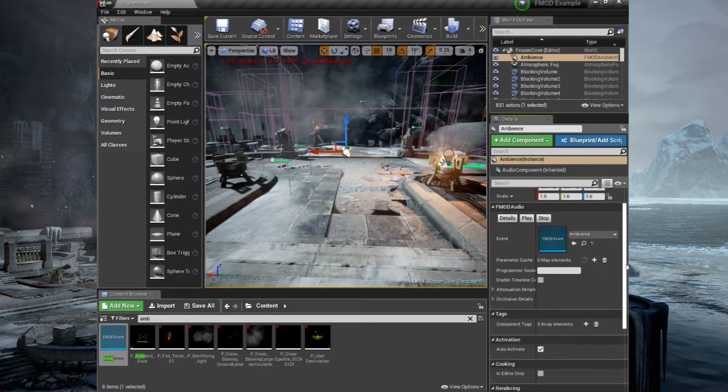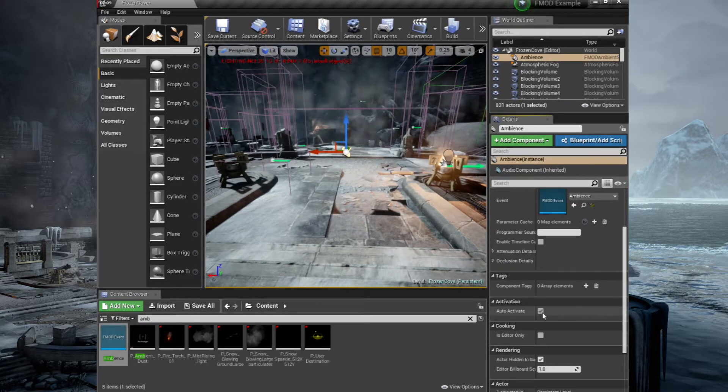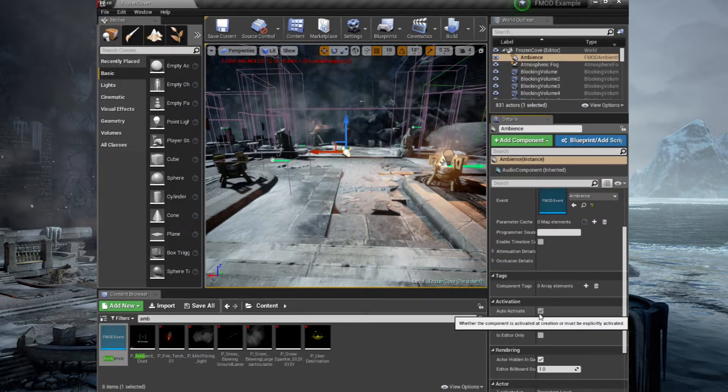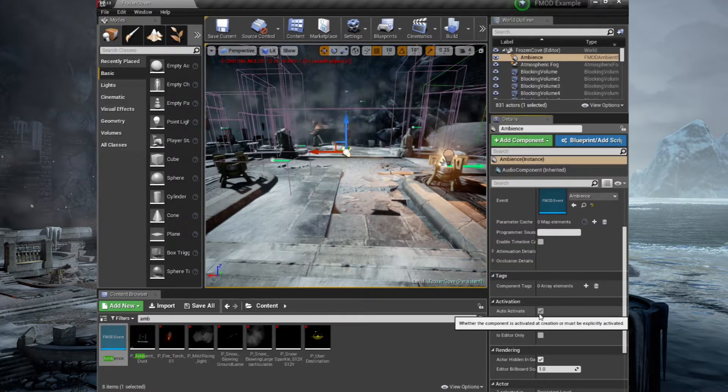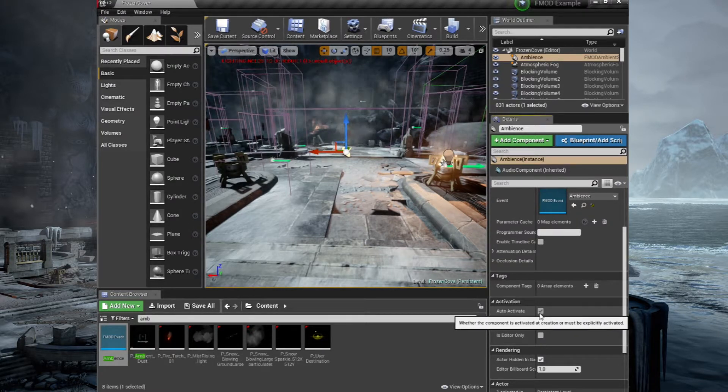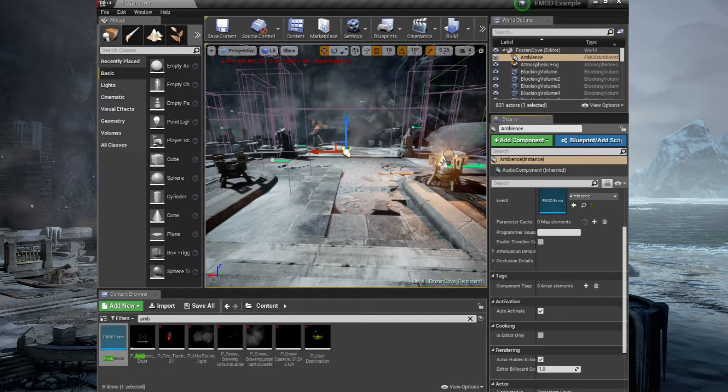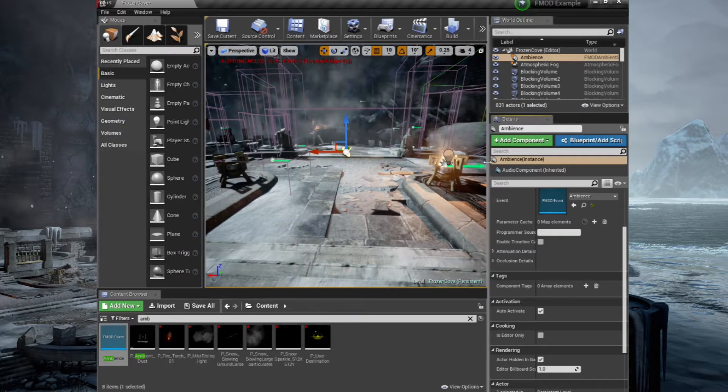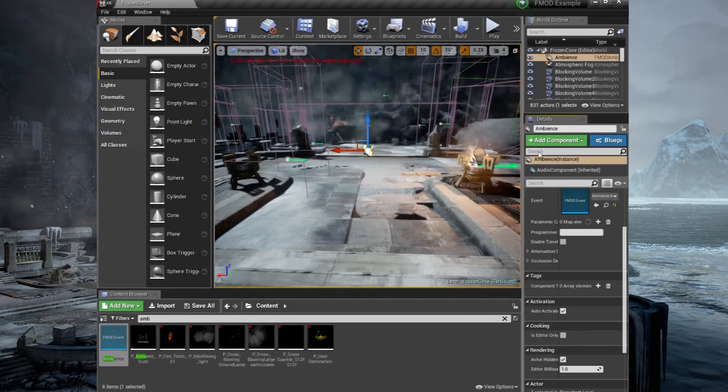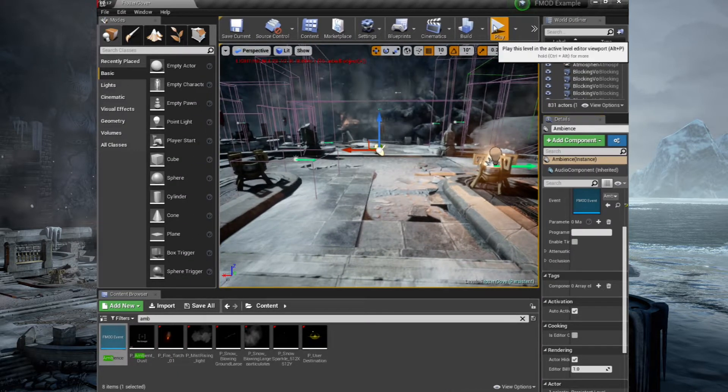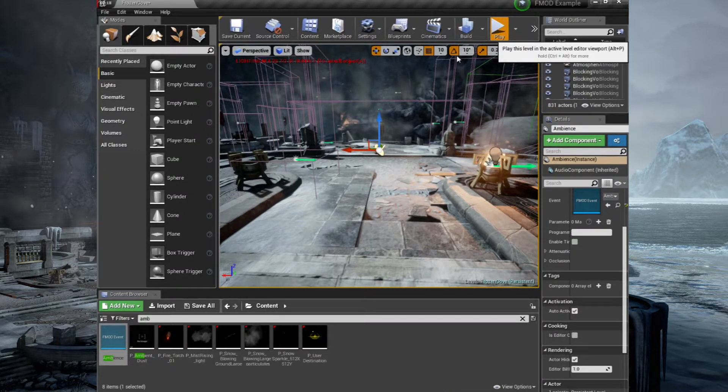Double check that auto activate is on. Just to make sure that it triggers the sound when the game starts. Okay, so that's already on. So we don't need to click that. It's usually on by default. So let's move that back and we'll play the game.